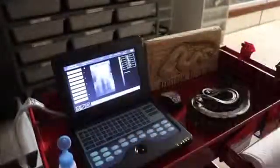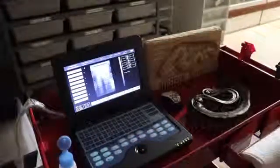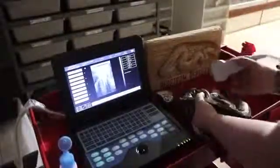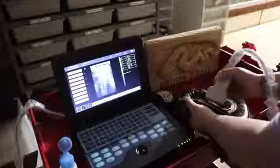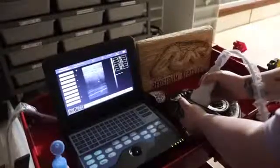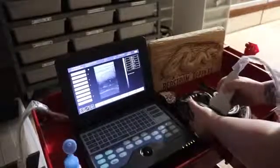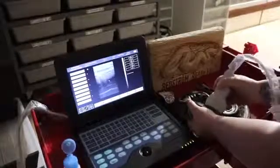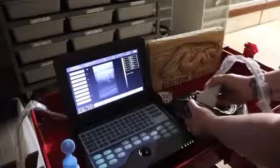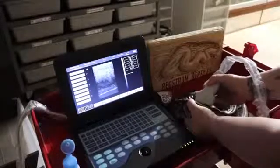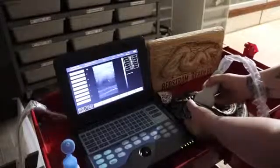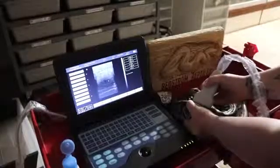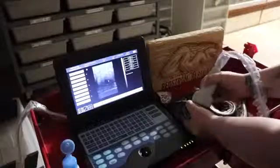So just gonna lather that on. Look at that, nice massively huge follicle. It's taking up the entire screen.